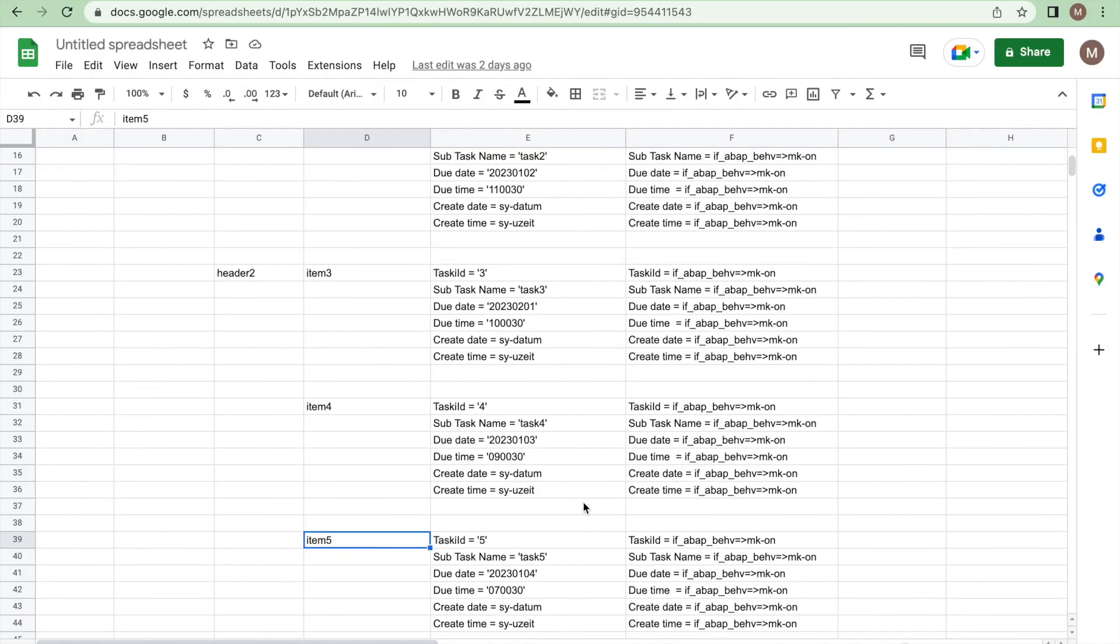I hope you got a clear understanding about how data needs to be populated for the create and create by association EML. Let's see a quick example.